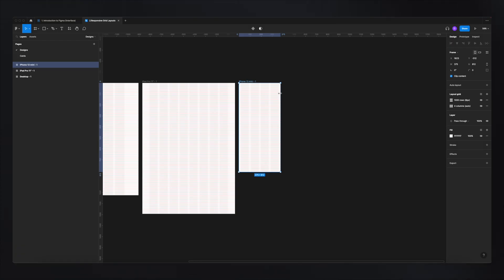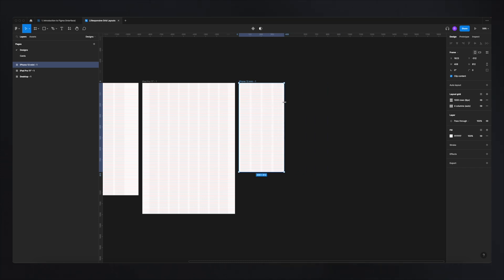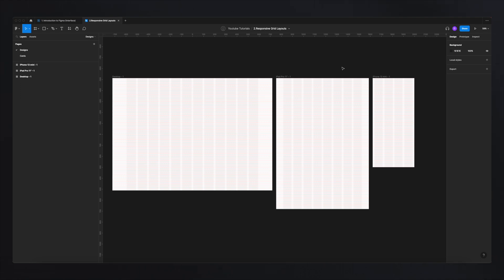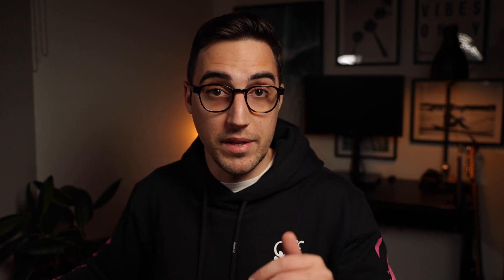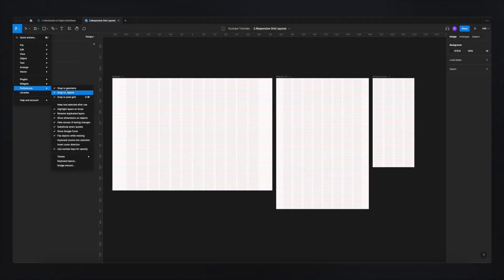The great thing about these grids is that they're responsive. If you change the width of a frame by dragging it, the grid automatically adapts to the new screen size. To make sure everything works perfectly and you're always moving objects at an 8-pixel increment, go to the main menu, then Preferences, and make sure snap to geometry, snap to objects, and snap to pixel grid are all enabled — so all objects snap to your grids.